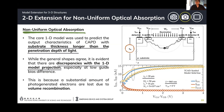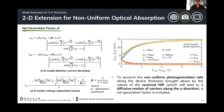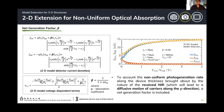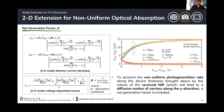This discrepancy comes from the recombination happening on the substrate of the given device. To account for this phenomenon, we introduce a 2D extension in the form of a net generation factor beta. Once the illumination wavelength is set, we know the absorption coefficient of that wavelength for the given material. Knowing the substrate thickness, we can derive this net generation factor, which tells us the non-uniform photogeneration rate happening on the substrate. By using this extension, we now have a better matching between the model and the simulation.